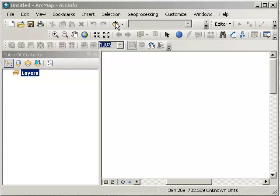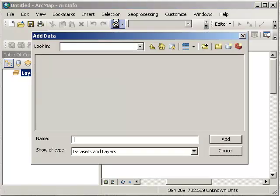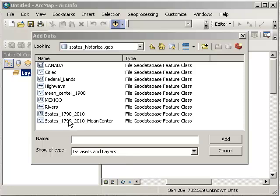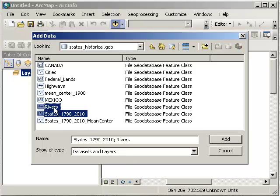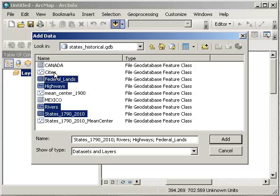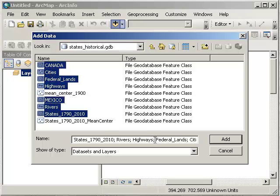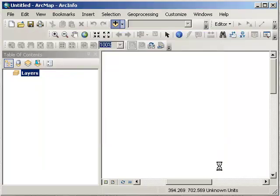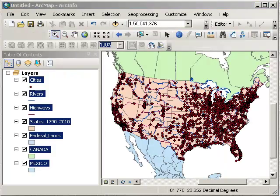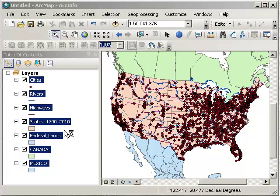I'm going to add some data with the plus sign. How about some historical data by state? I'm going to add states, rivers, highways, federal land, and cities. How about Canada and Mexico as well? Great, there's my data.